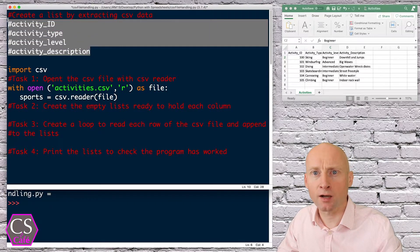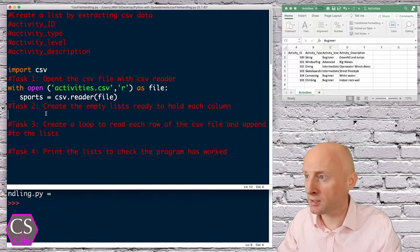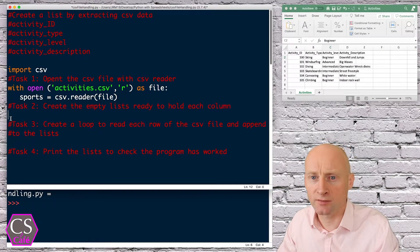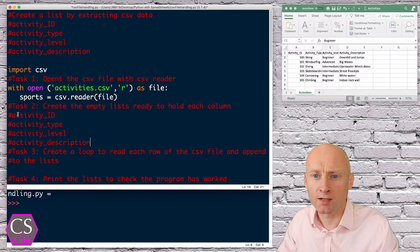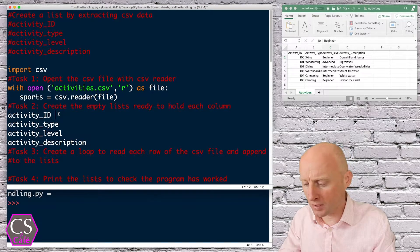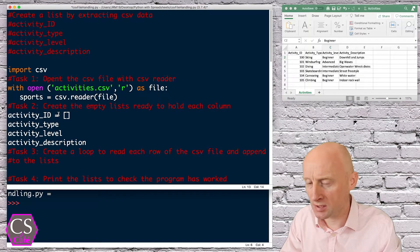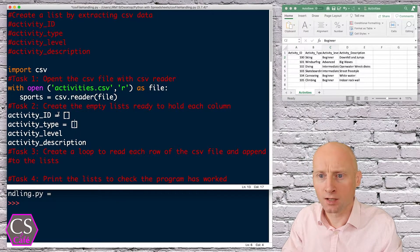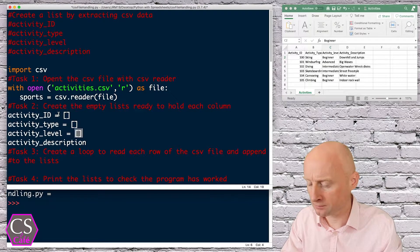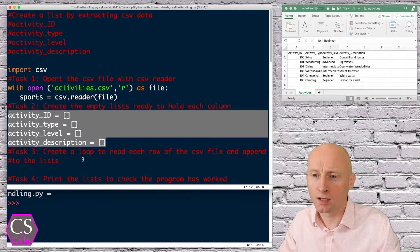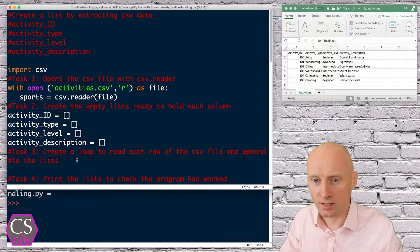Task 2: create the empty lists. I have the headers which relate to activity ID, activity type, activity level, and activity description, as in my CSV file. I'm going to create four empty lists — just leave them empty, equals and then square brackets, and the same again for each one. I now have four empty lists ready to populate in the loop.